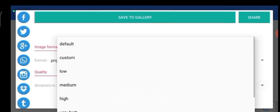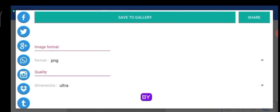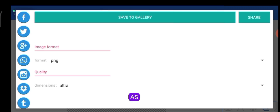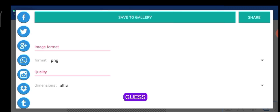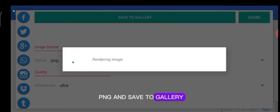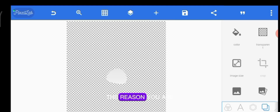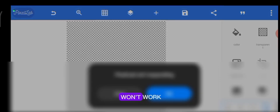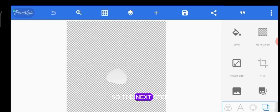After placing the shape where you want it and setting it to transparent, save it as a PNG — not JPEG, because saving as JPEG won't give you a transparent background. Save it to your gallery. The reason we're exporting first is that if you just import the image directly, it won't work.